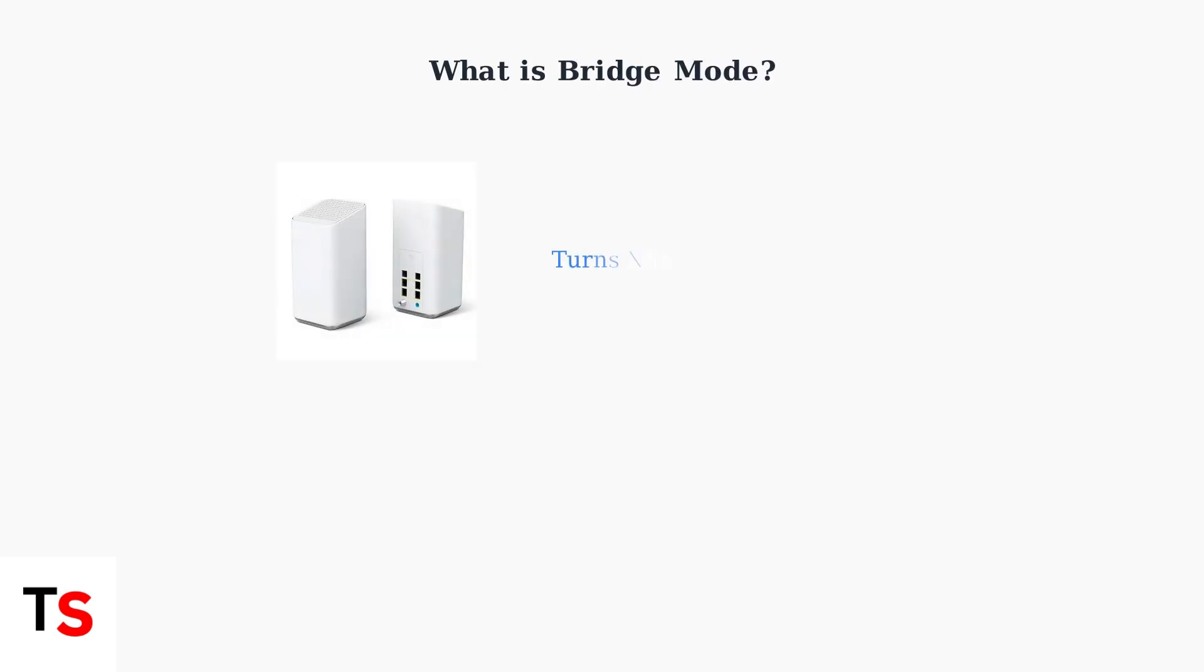Xfinity Bridge Mode is a feature that transforms your Xfinity Gateway from a combination modem router device into just a modem. This allows you to use your own router while keeping your Xfinity internet service.